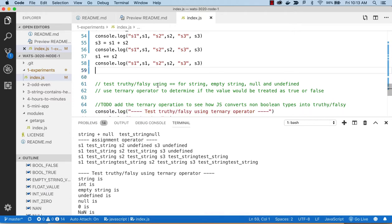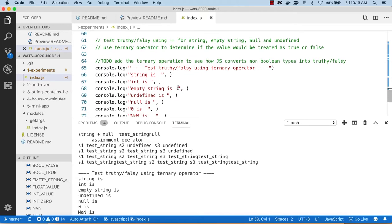Now we're looking at truthy-falsy. This is an important concept in JavaScript: if you have a variable with a value of 0, false, empty string, undefined, or null, and you test it, they will all test for false. The only one that's actually false is the Boolean false, but if you really want to test for absolute false, you'd use triple equals: b === false.